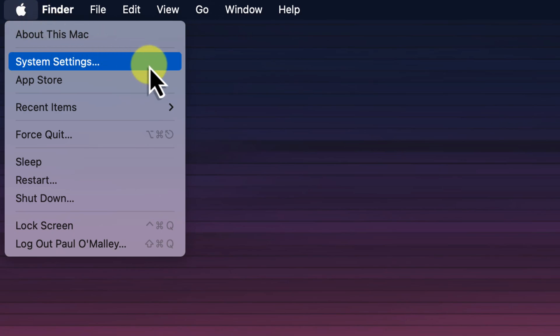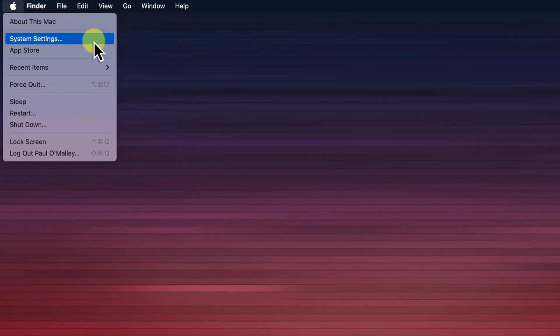Now in this menu, you'll see a bunch of options, but we're looking specifically for system settings. It might be in a slightly different location depending on your version of Mac OS, but it's generally up near the top. So go ahead and click on system settings.